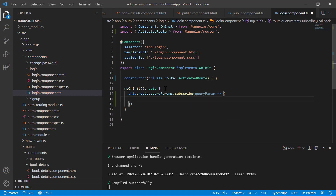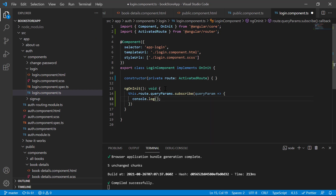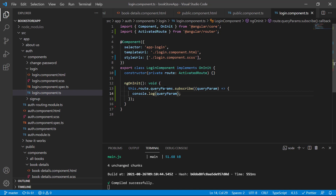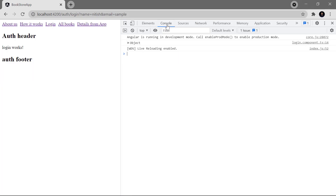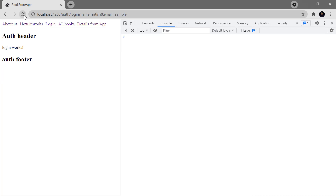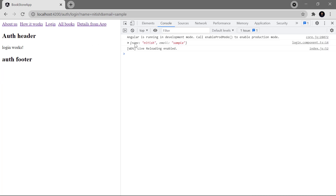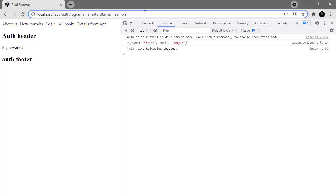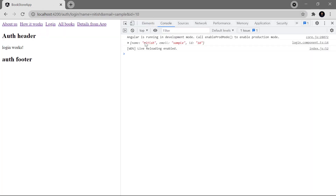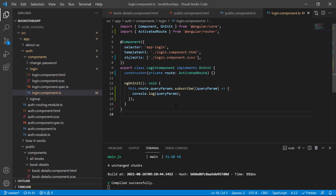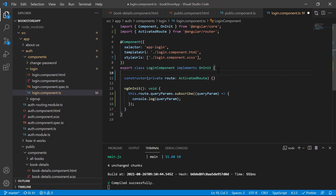Print the value using console.log, then save all changes. Go back to the browser on the login page, open the developer tools, go to the console section, and refresh the page. You can see both values — the name and the email. If you pass one more value, such as 'id=10', and hit enter, you will notice we are getting all of them.